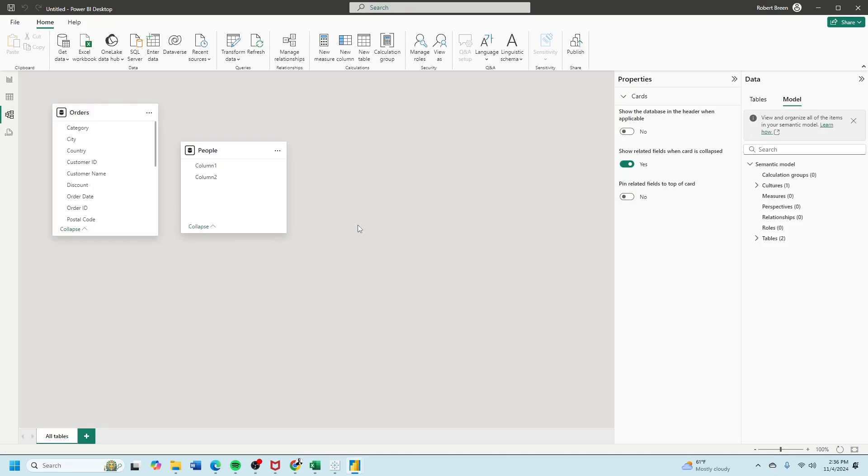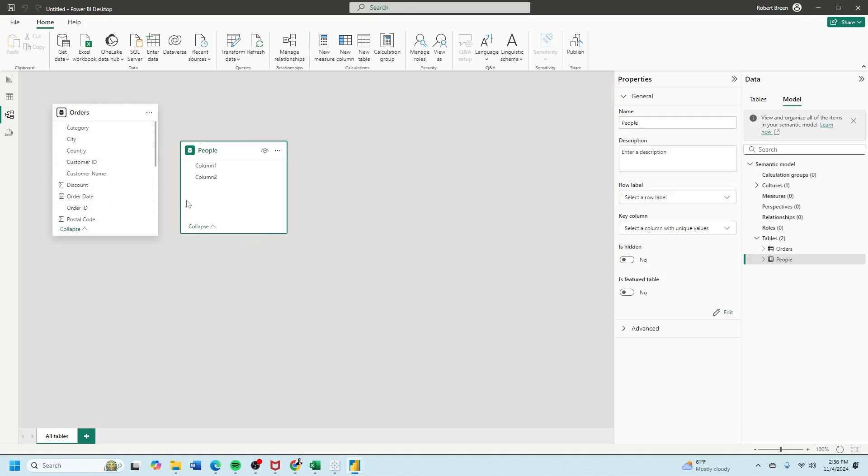Click on model view, and we see that the orders table came through just fine, but the people table didn't. It didn't name the columns. I have column one and column two.